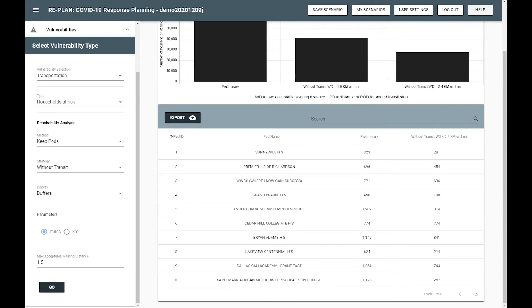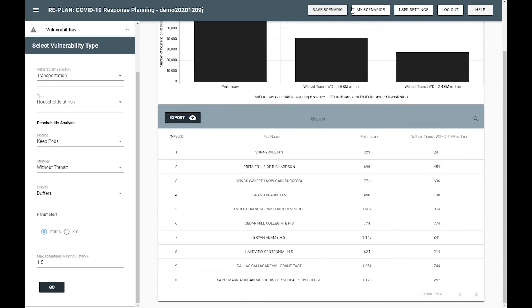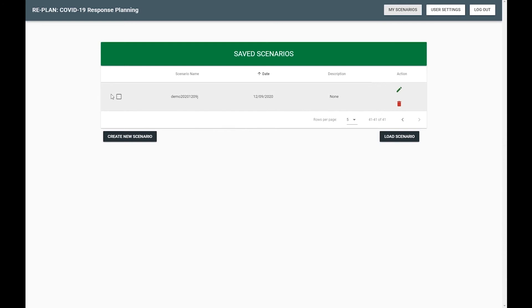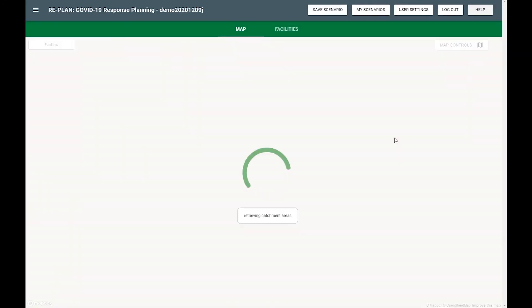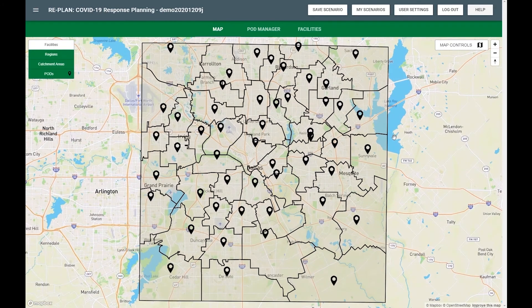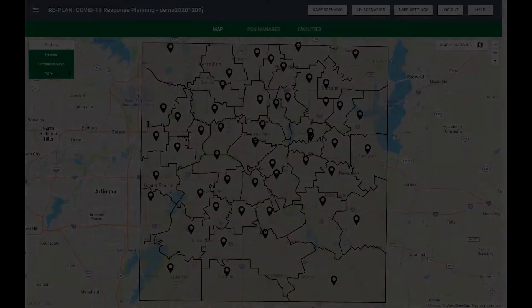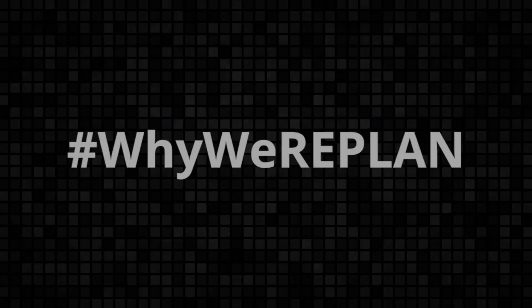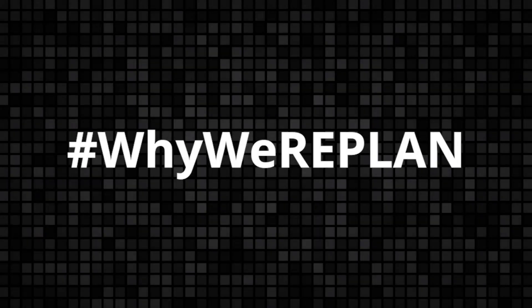By the way, all of the plans you save in RePlan can be loaded and modified at any time to enable you to revise plans as new information becomes available. This takes the emphasis off the creation of static plans and puts the emphasis on maintaining planning capabilities. This is why we RePlan.